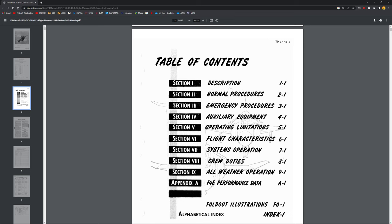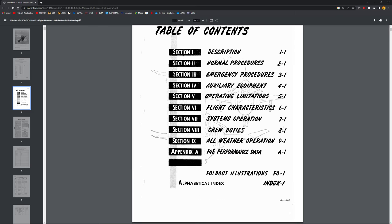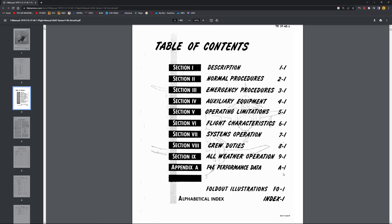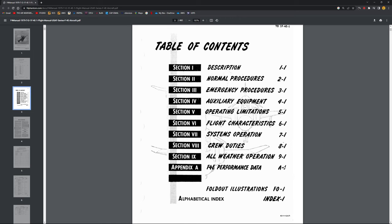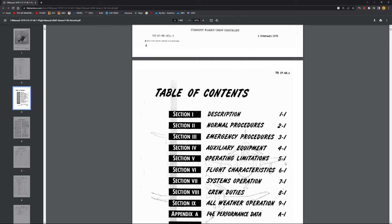...all-weather operation in chapter 9, and F4E flight performance or the performance data. You got some fold-out illustrations and an index with alphabetical references. However, one of the things I want to point out here is in the Air Force, all of your section threes are almost 100%, maybe a thousand percent, your emergency procedure section.